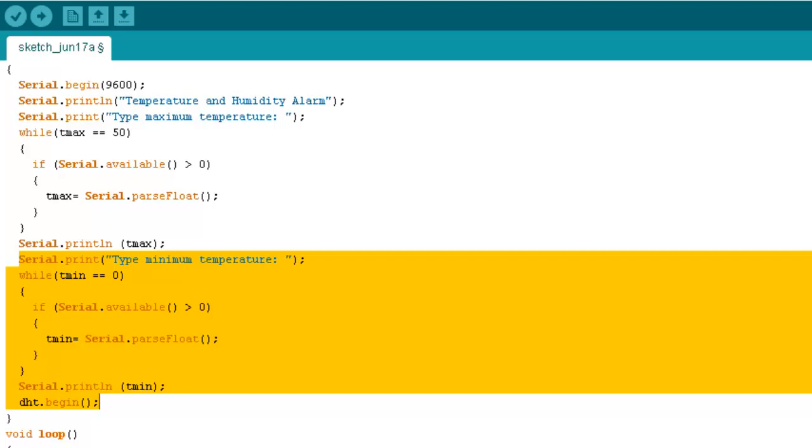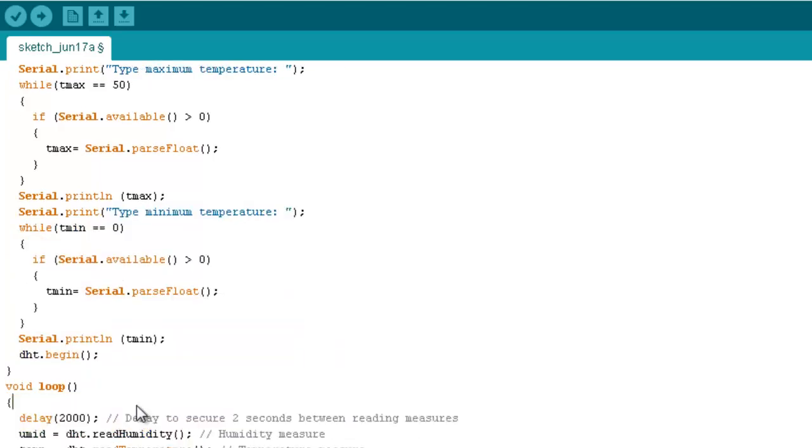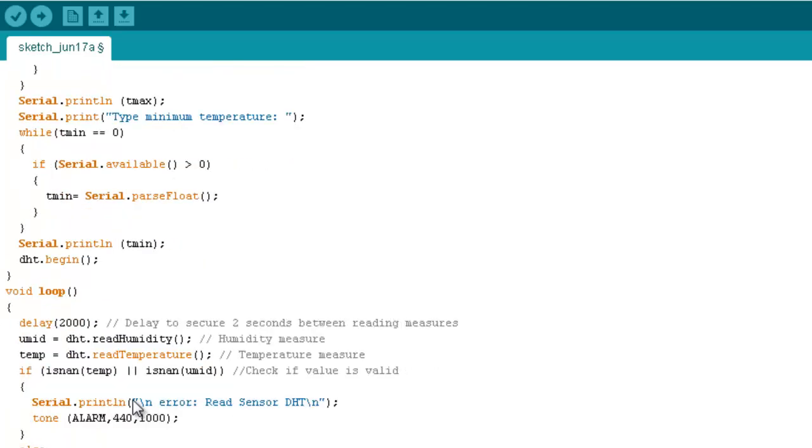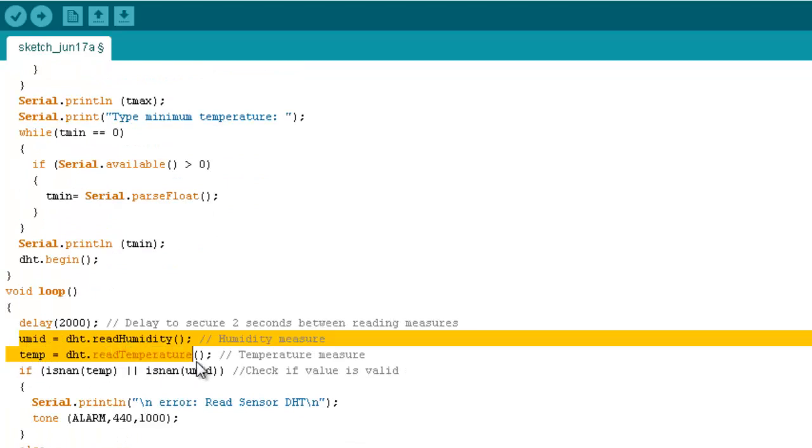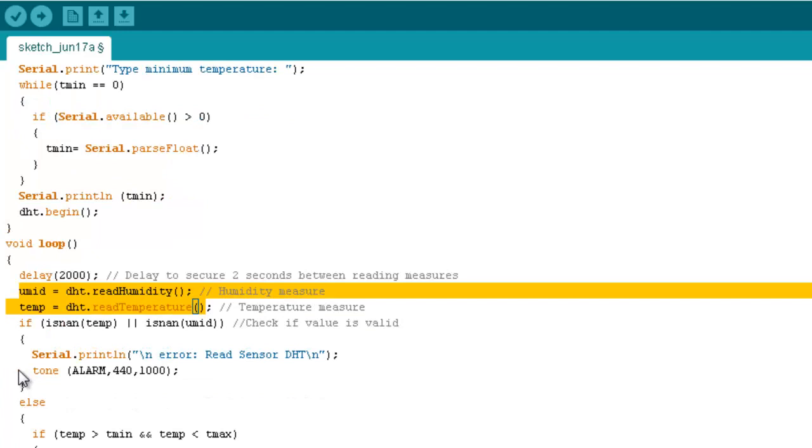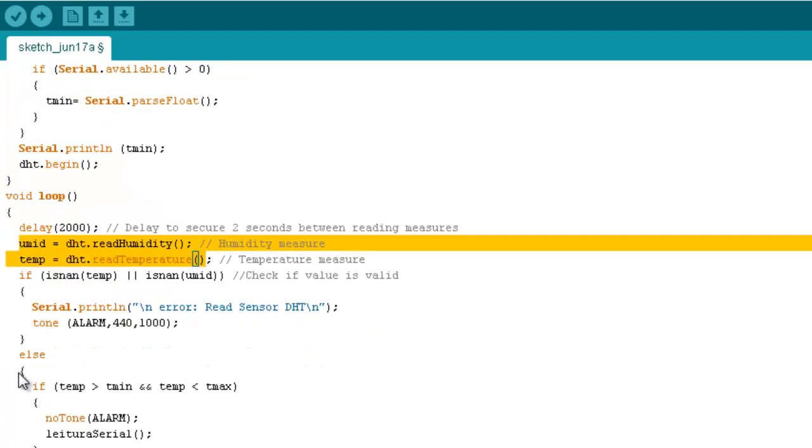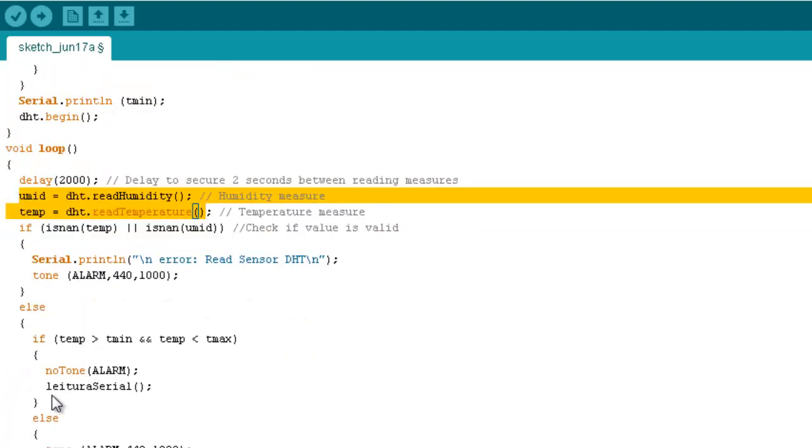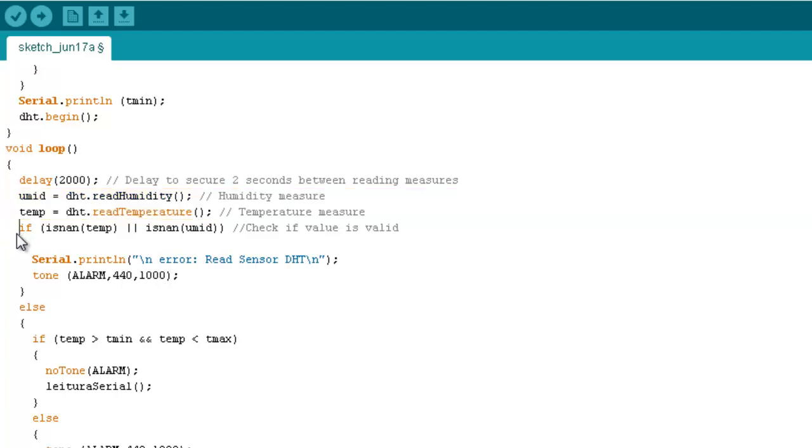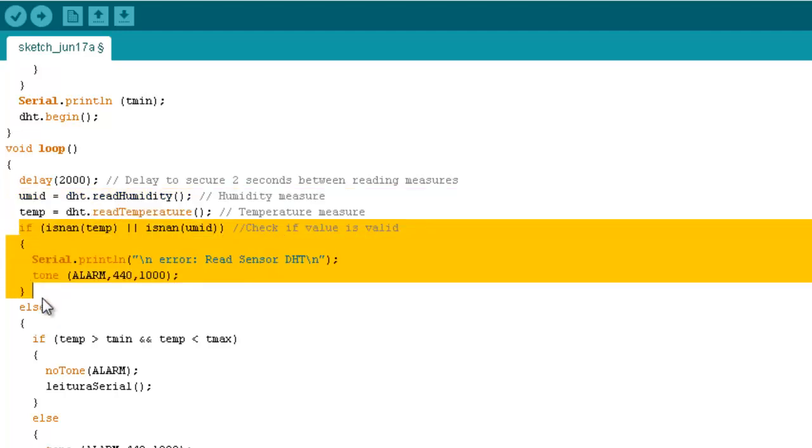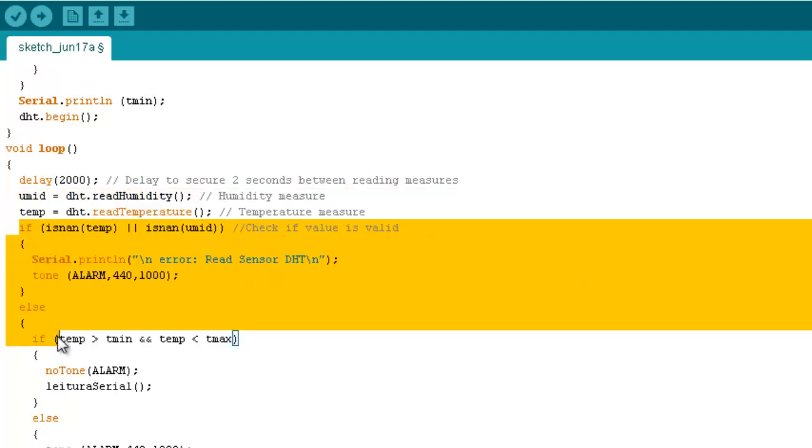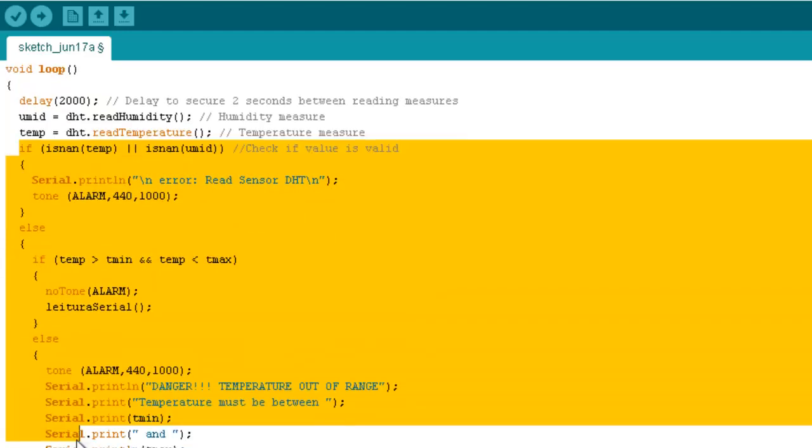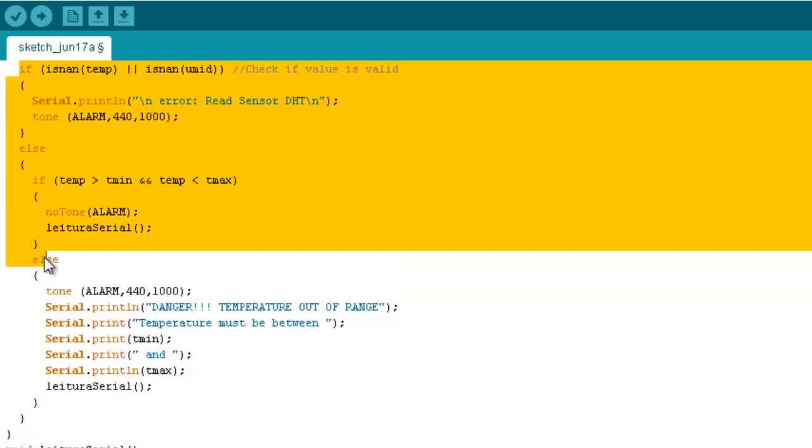And this is to check if some float point values are not valid. If the value is not valid, the program will print an error message on the screen. If the value is valid, the program will start to compare the value to check if they are in or out of range, as you can see in this structure.